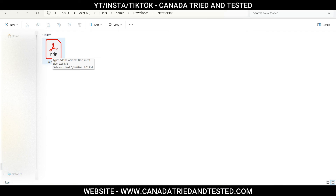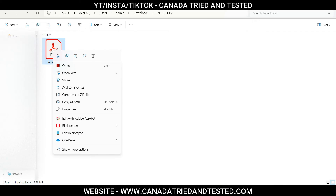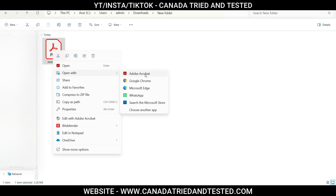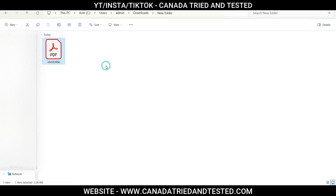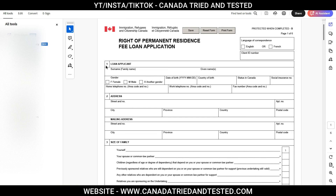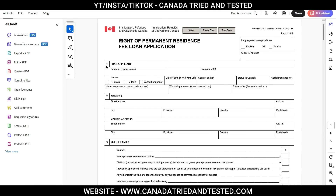You can open the downloaded document in Acrobat Reader. Once you click and open it, you will see the form opens correctly. This is a simple fix, and I hope you find this video useful.